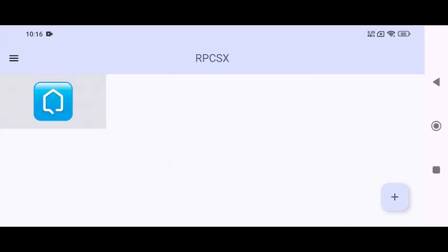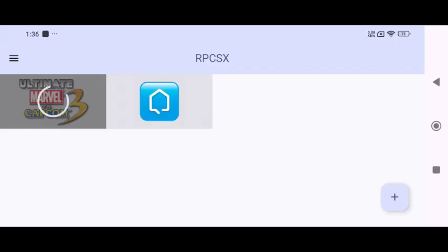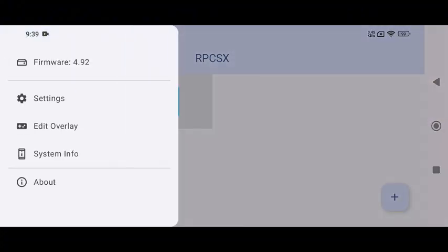Now let's add some games. Click on the plus icon again. You'll get two options: either select a game directory or choose a single game. RPCSX supports both ISO and PKG game formats. Make sure you're using legally owned games. Piracy is strictly forbidden.